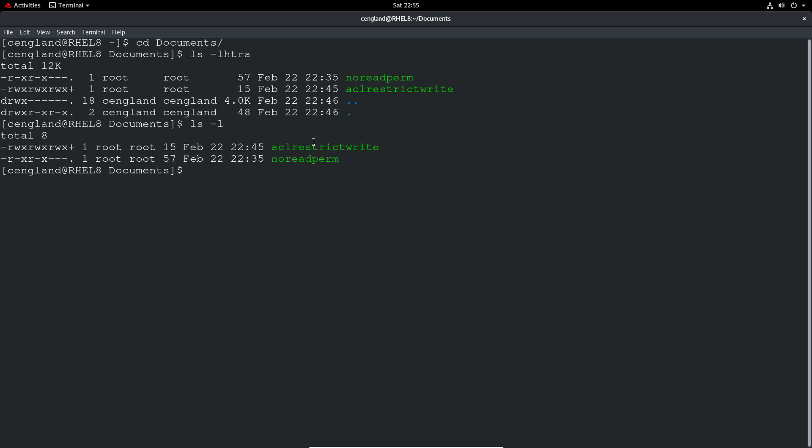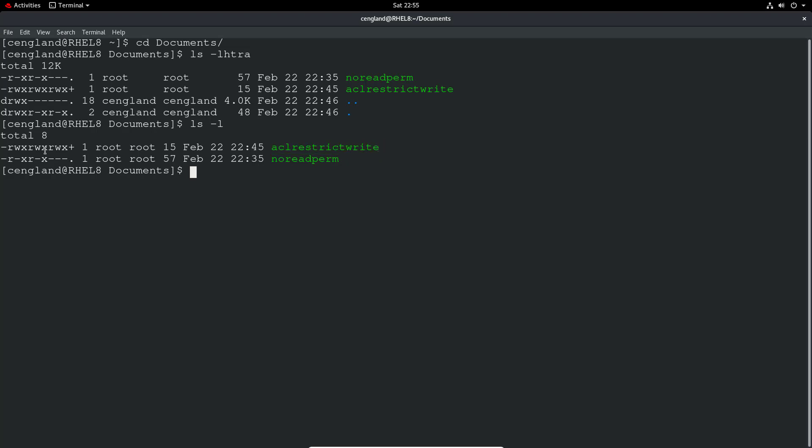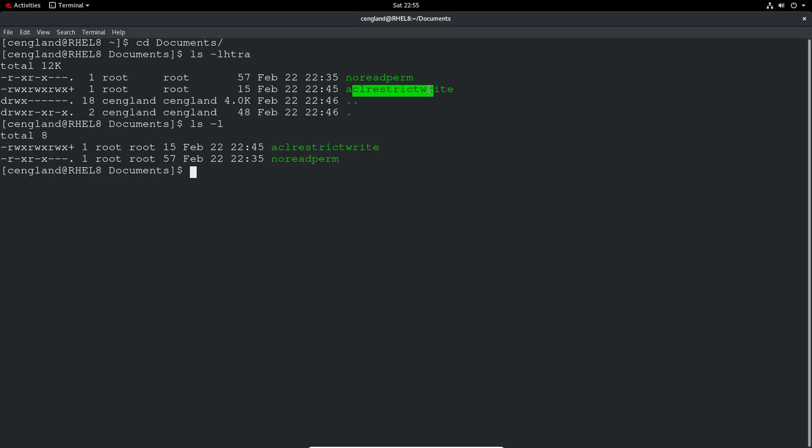So there's two files there. There's no read permissions, and then there's ACL read restricted write. So first thing to notice is these bit options here. So you can see this one has at the end just a dot. It's got no extended permissions there. But this one's actually got a plus, so it means there's something interesting going on there. And I've actually given them the name of the file to kind of suggest what they might be. So we've got ACL restrict writing there. So we'll just double check that once we get to that one.